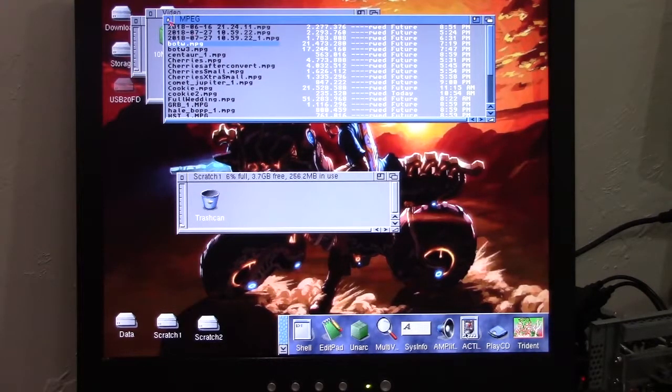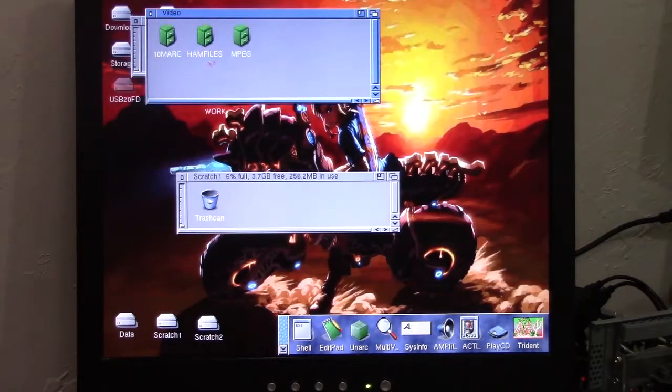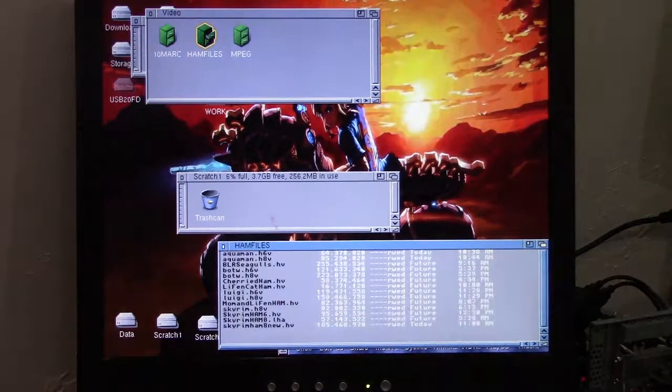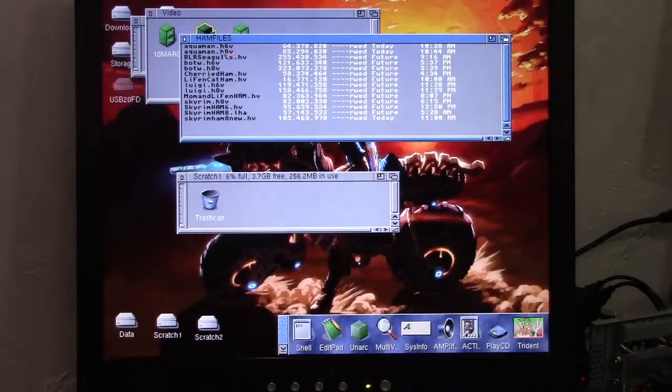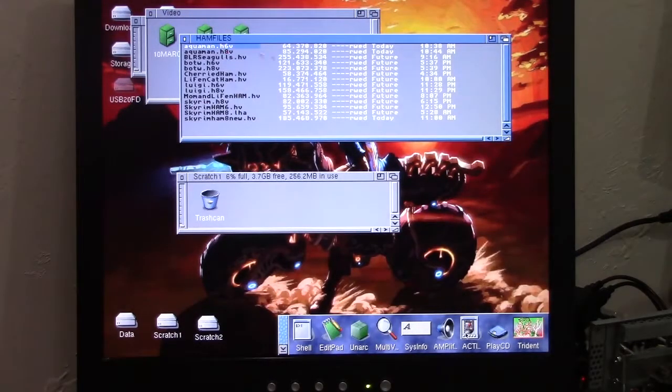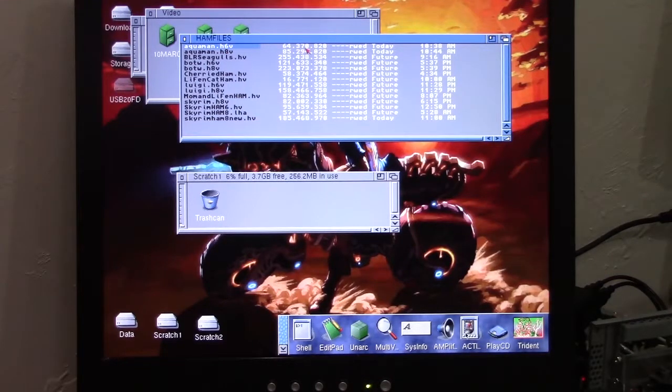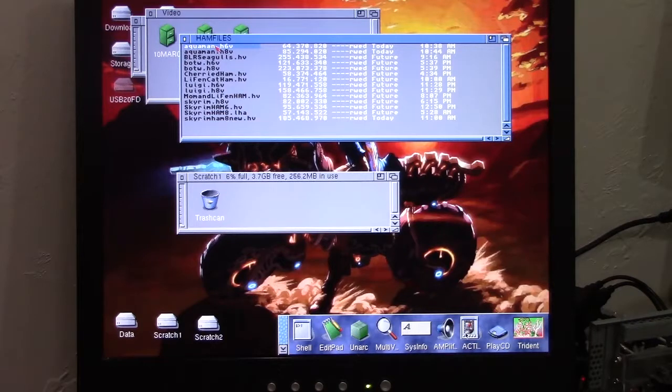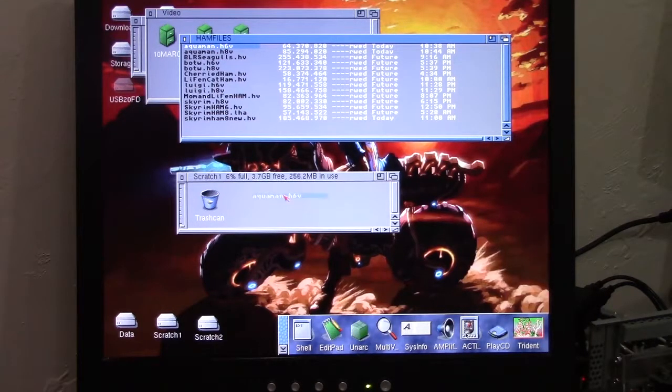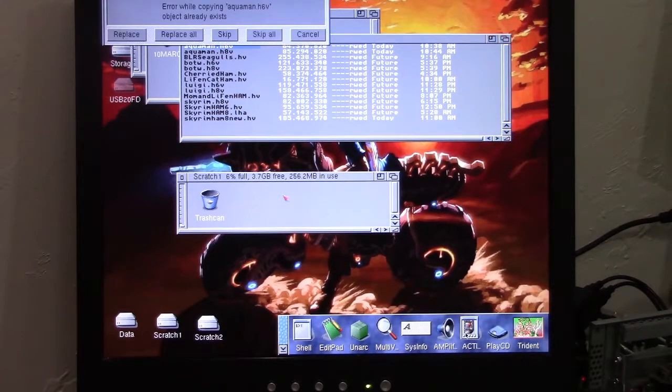Even something fairly large like this Aquaman trailer. This is a 64 megabyte file. Now imagine back in the day, how long it would take to transfer a 64 megabyte file over an Amiga. Replace.